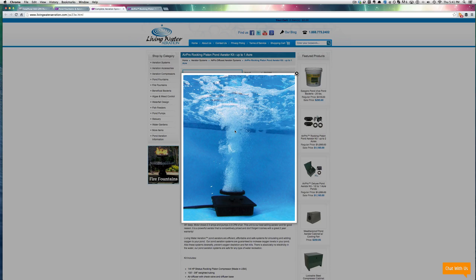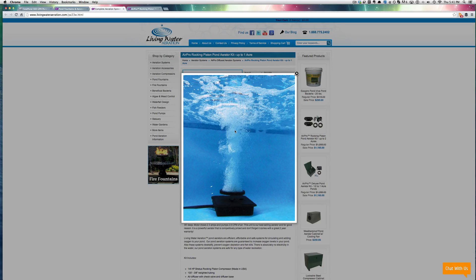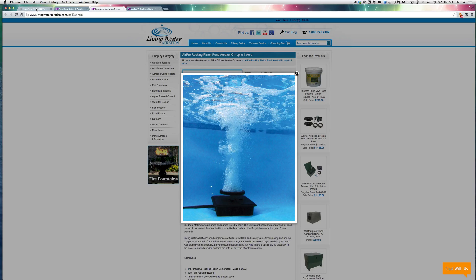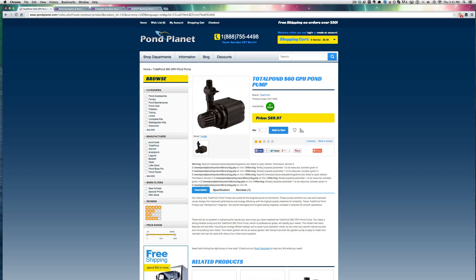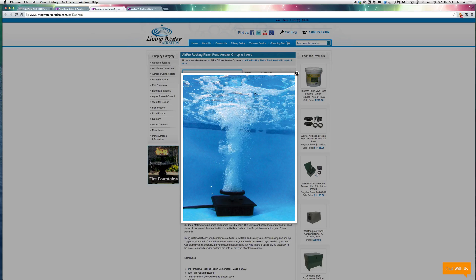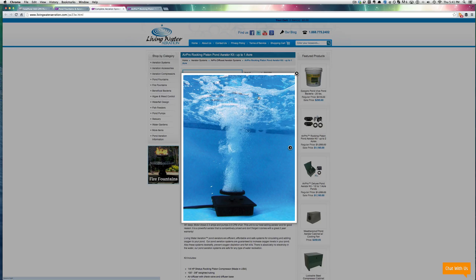So on average, this one diffuser can move about 800 gallons of water per minute. That's per minute. To where if you search for a little bitty pond pump, you're going to do 560 gallons per hour. So every minute, you're doing about 560 gallons with this unit.